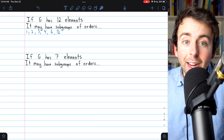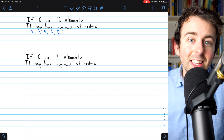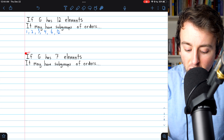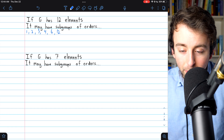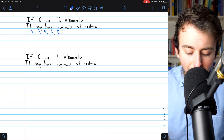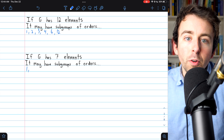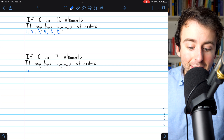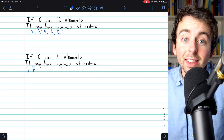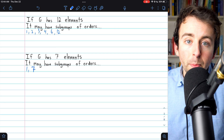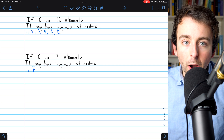I'll leave it to you to find a counterexample to the converse of Lagrange's theorem. Another example: if G has seven elements, this is interesting — it may have subgroups of what orders? Well, 7 is prime, so the only possibilities are a subgroup of one element, which is always the trivial subgroup containing only the identity, or the group G itself of order 7, which is of course also always a subgroup. Every group is a subgroup of itself. So Lagrange's theorem tells us a lot about groups of prime order.